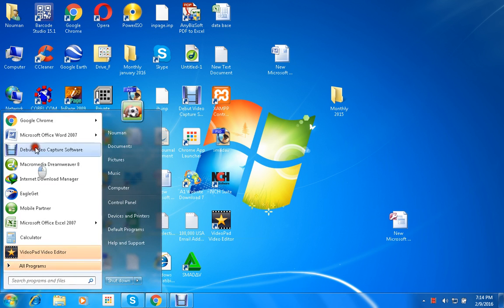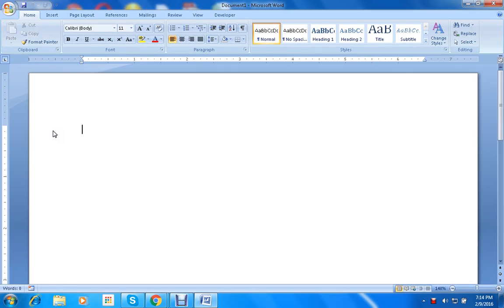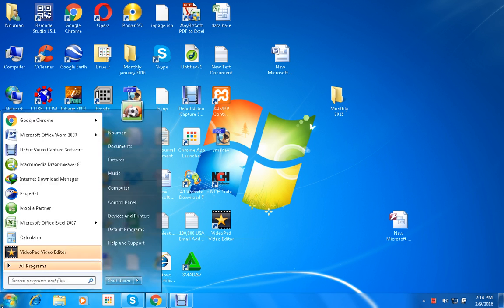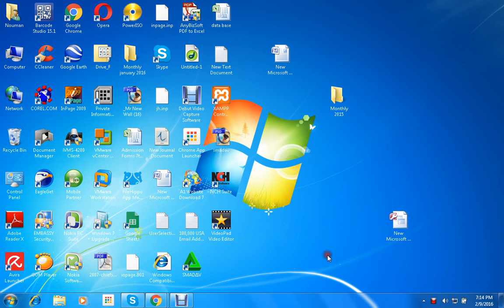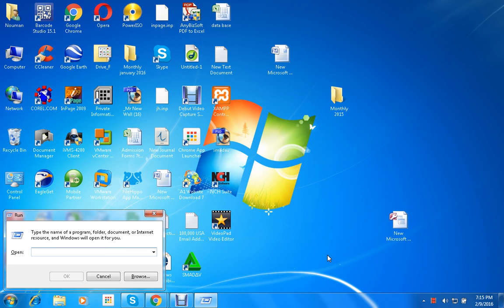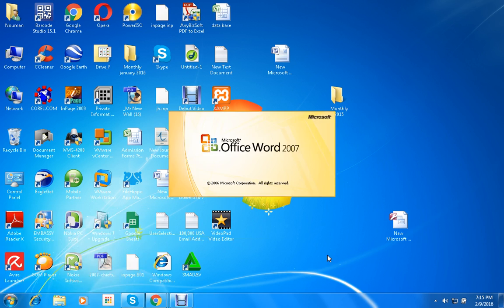Start MS Word. We press the window button. Hold the window button and then press R from the keyboard. Type winword. MS Word is open.